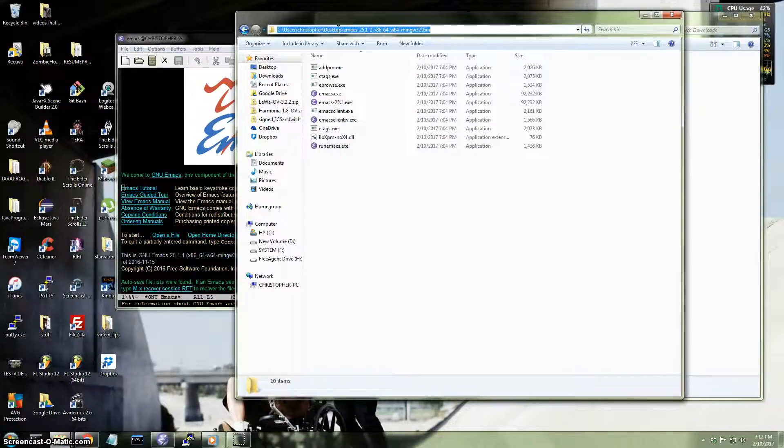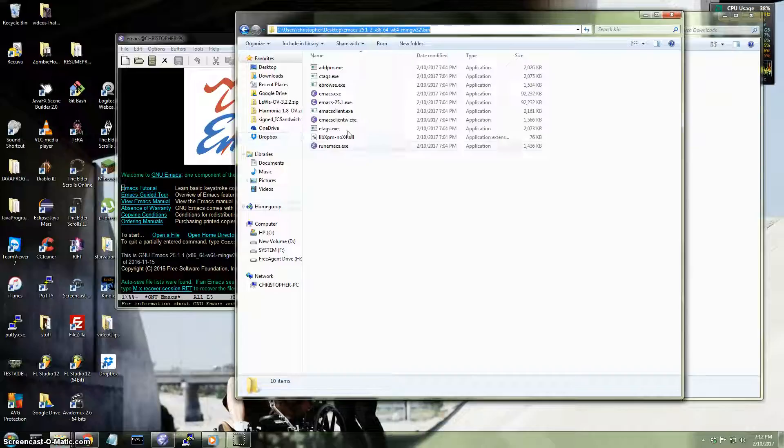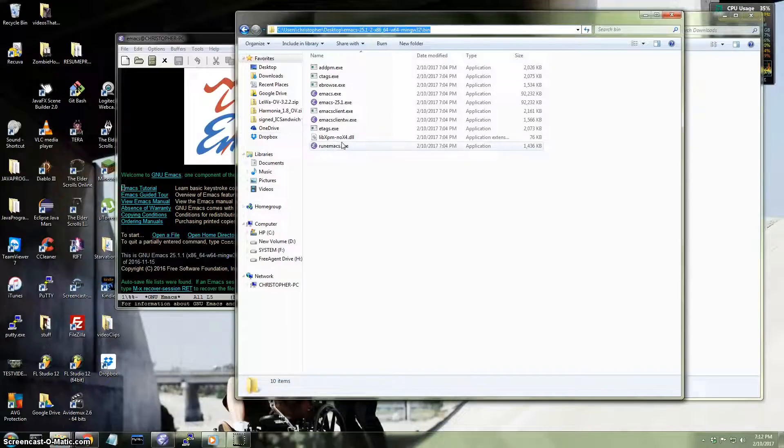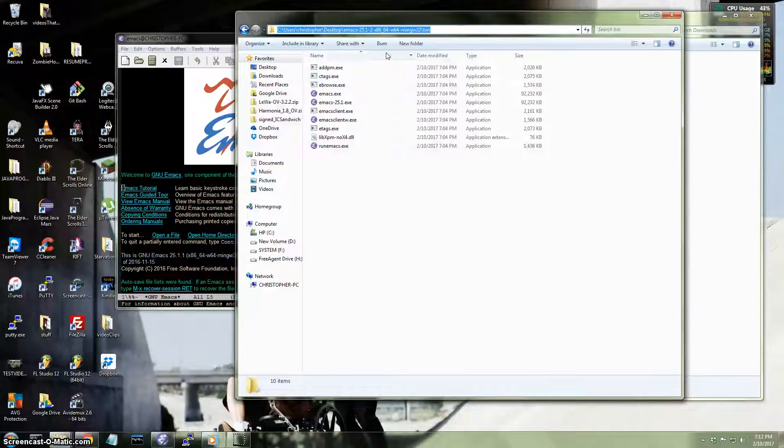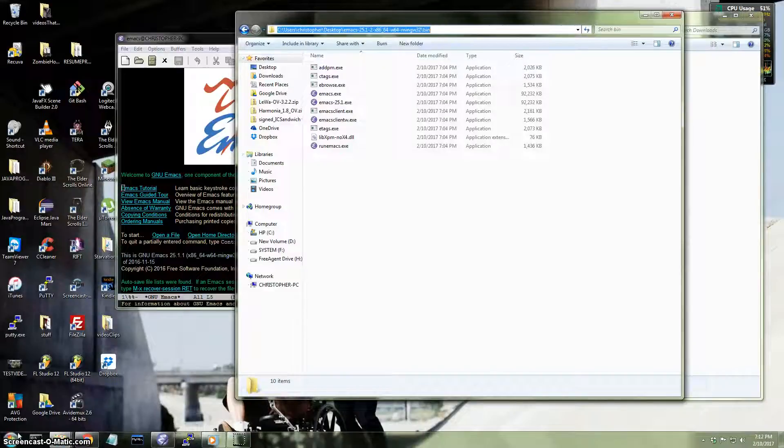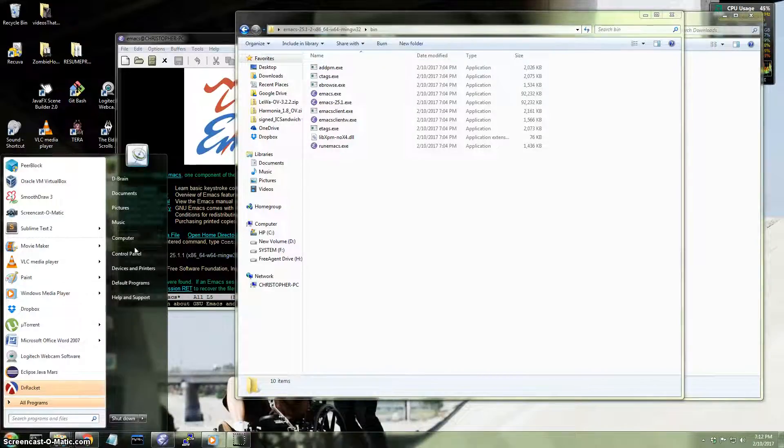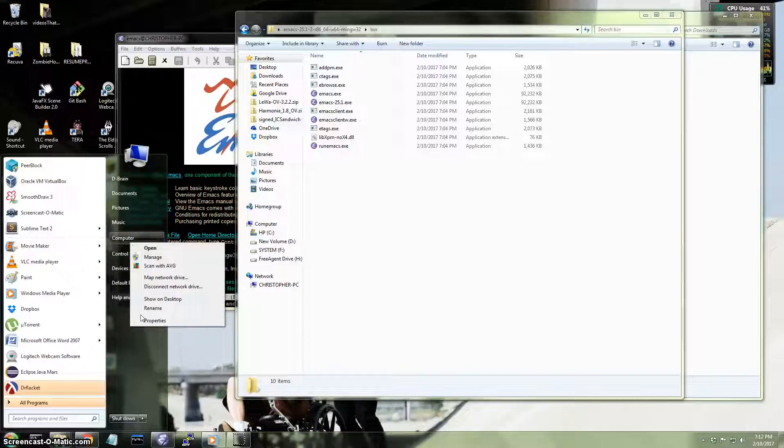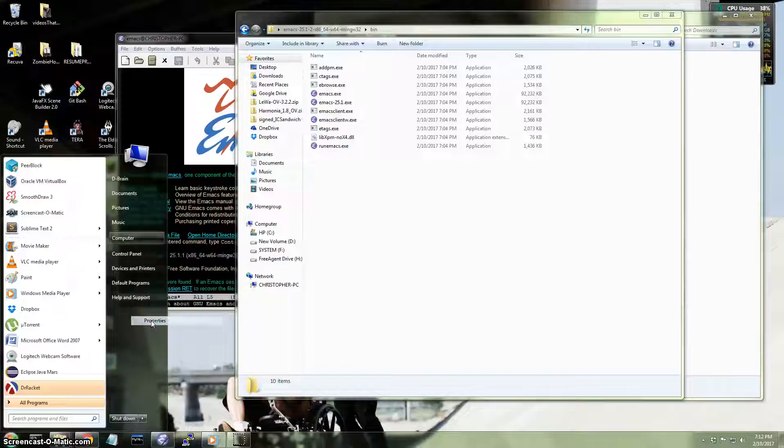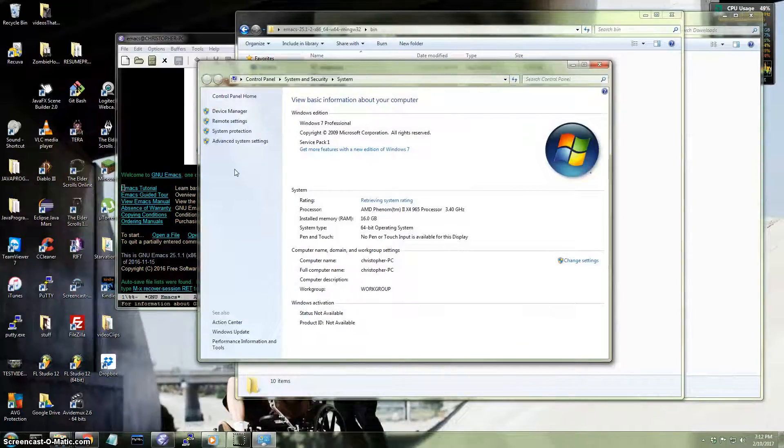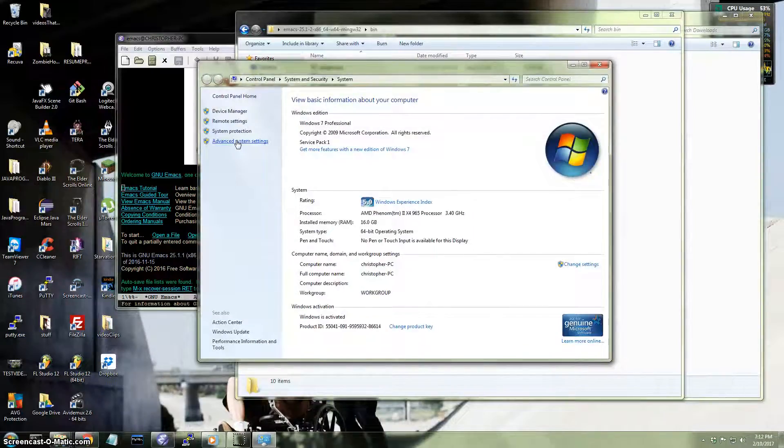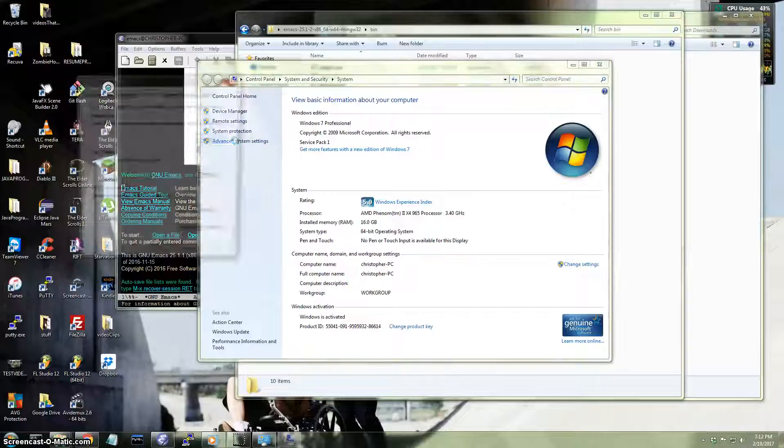You're going to want to copy and paste this file path right here where your Emacs executable exists. So I'm going to click Copy. Then I'm going to go to the Start menu. I'm going to right-click Computer. Go to, what is it, Properties? Yeah. Then I'm going to click on Advanced System Settings.